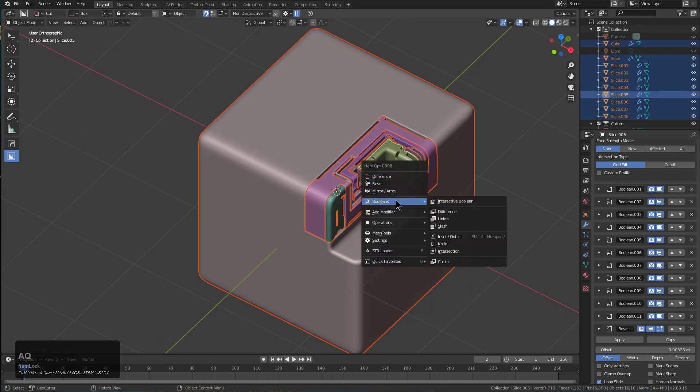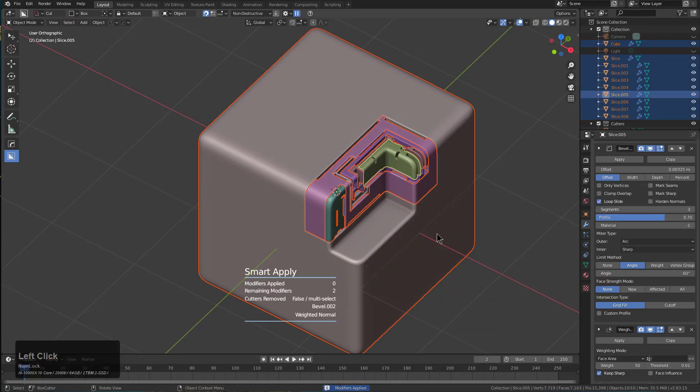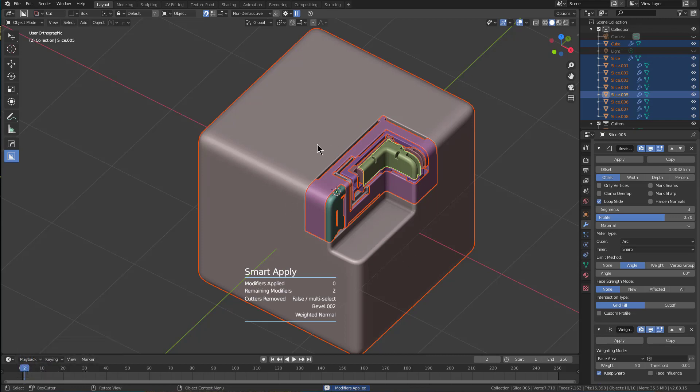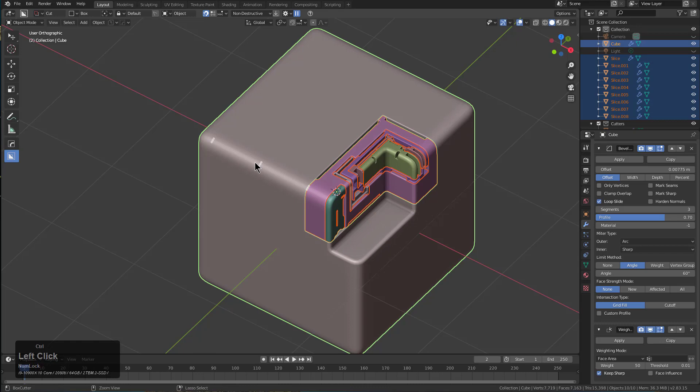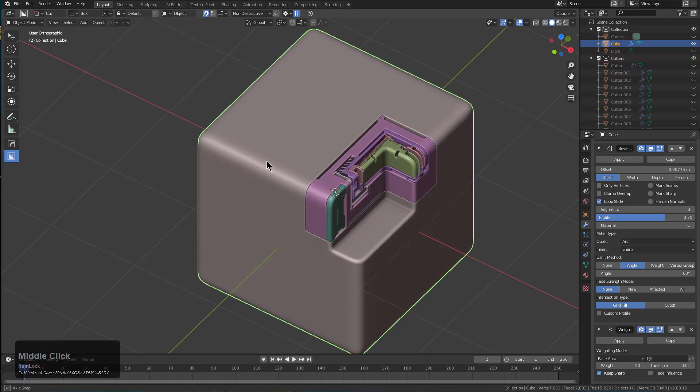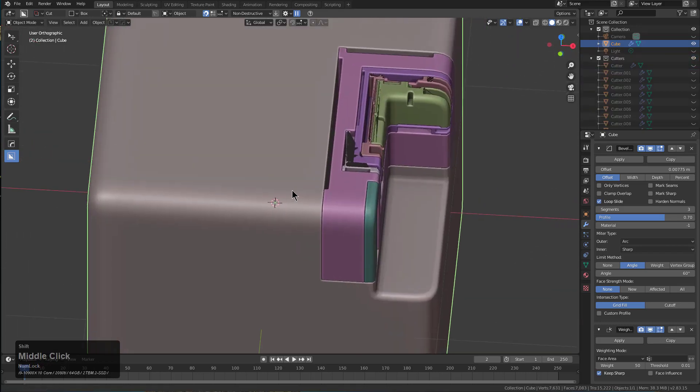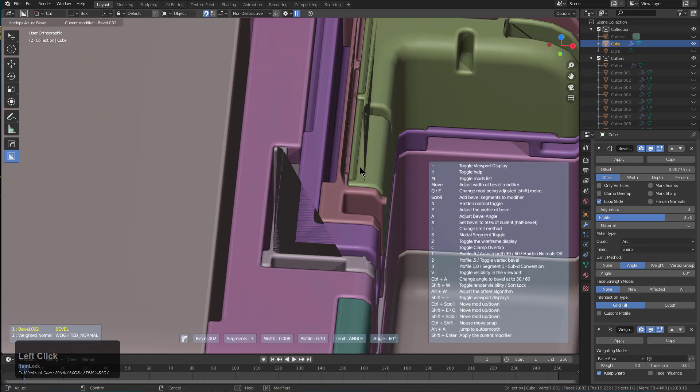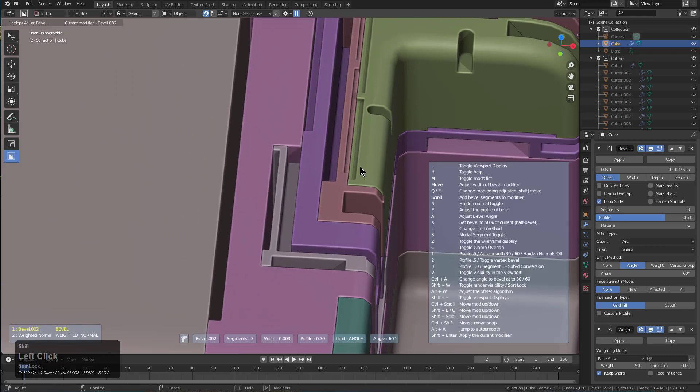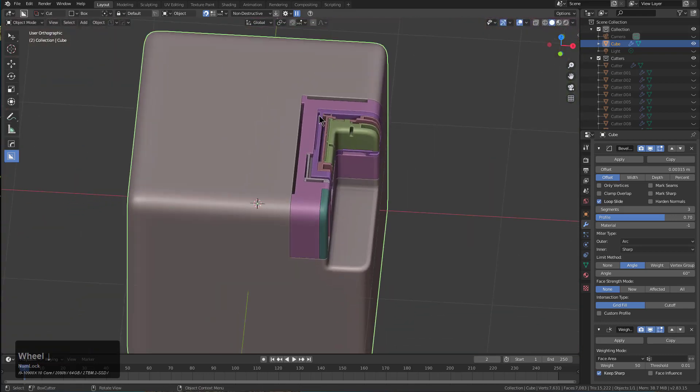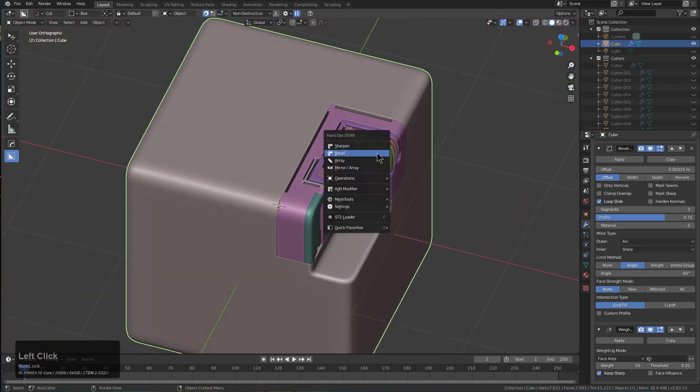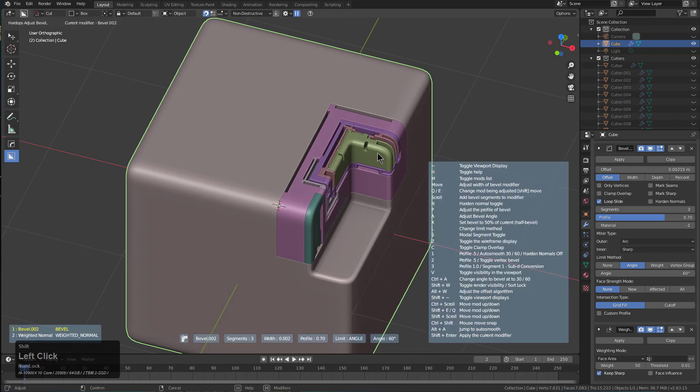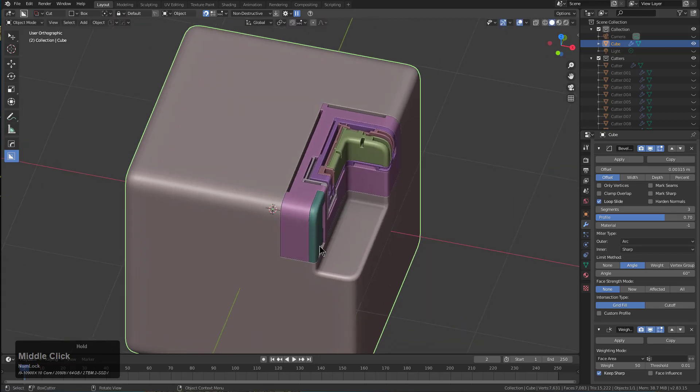The first thing we'll do is go under operations and choose smart apply, which will smart apply all the modifiers, allowing us to then shift-click the main object and Control+J to join everything. The bevel is a little overshot, but we'll just go inside of bevel and adjust that to something more suitable.